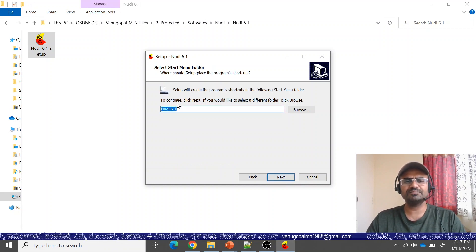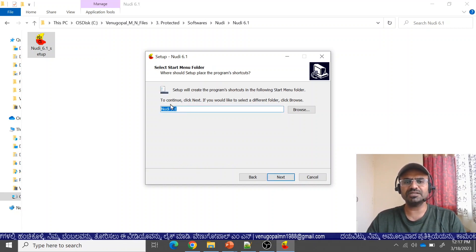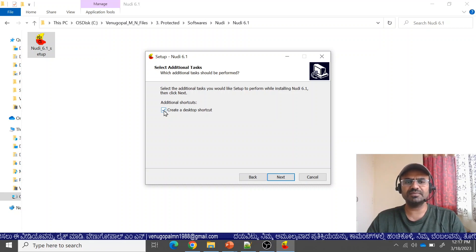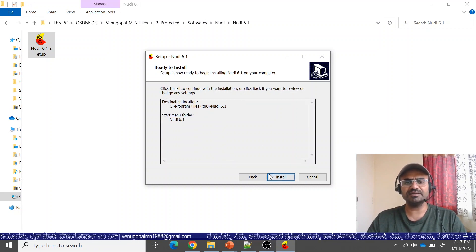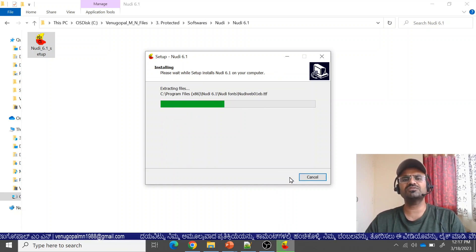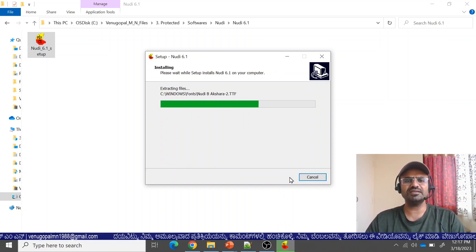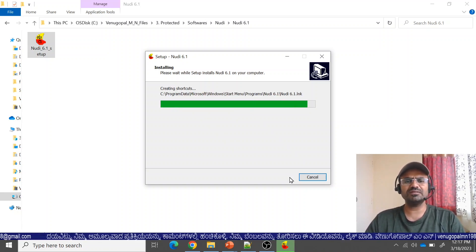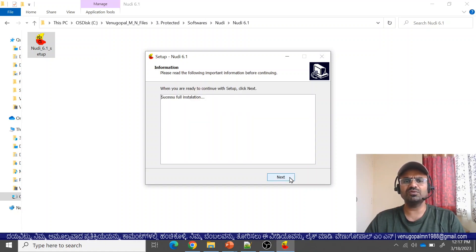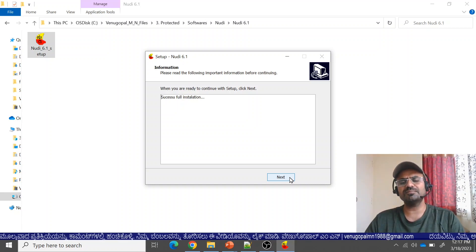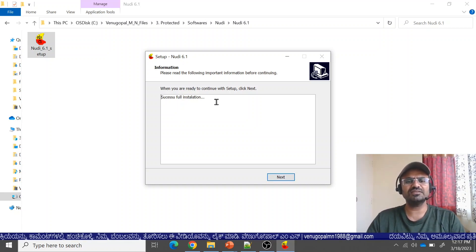Click Next and a shortcut will be created. If you want to create a desktop shortcut, you can choose this option. Click on Install. This is a small and easy-to-install software. When you install it, fonts are also installed. Within 30 to 40 seconds it will complete, because this software is just 5.16 MB.